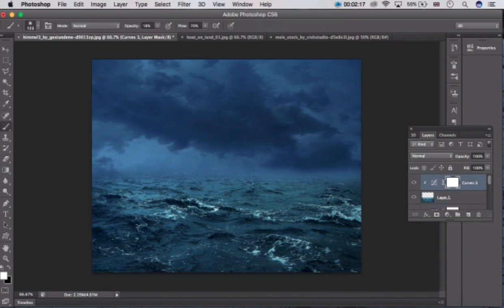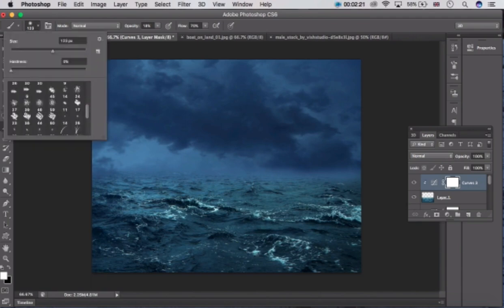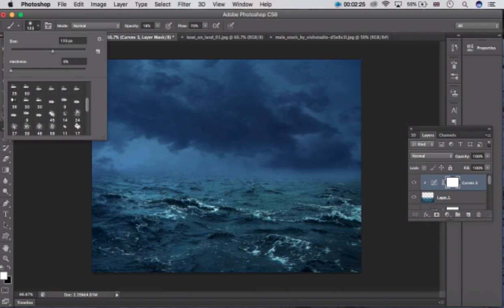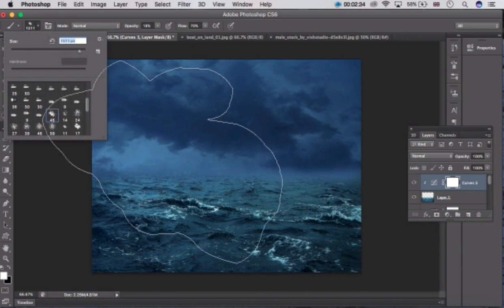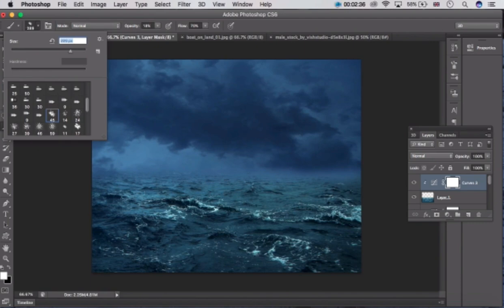Guys, choose a brush tool and click here. Select this tool, select this, and increase the size. Choose the color.